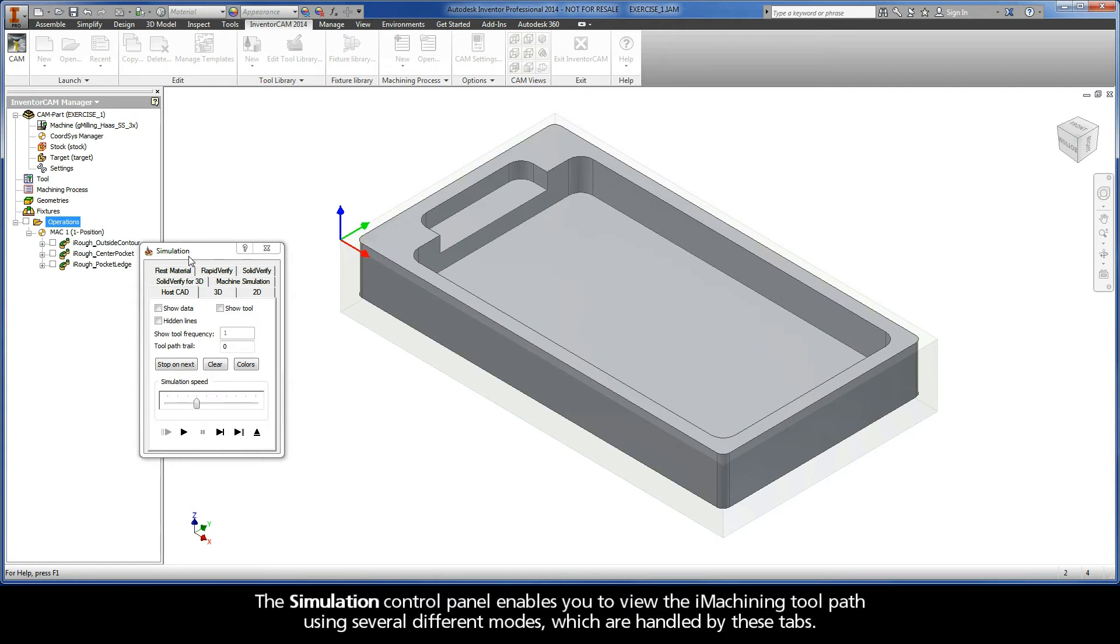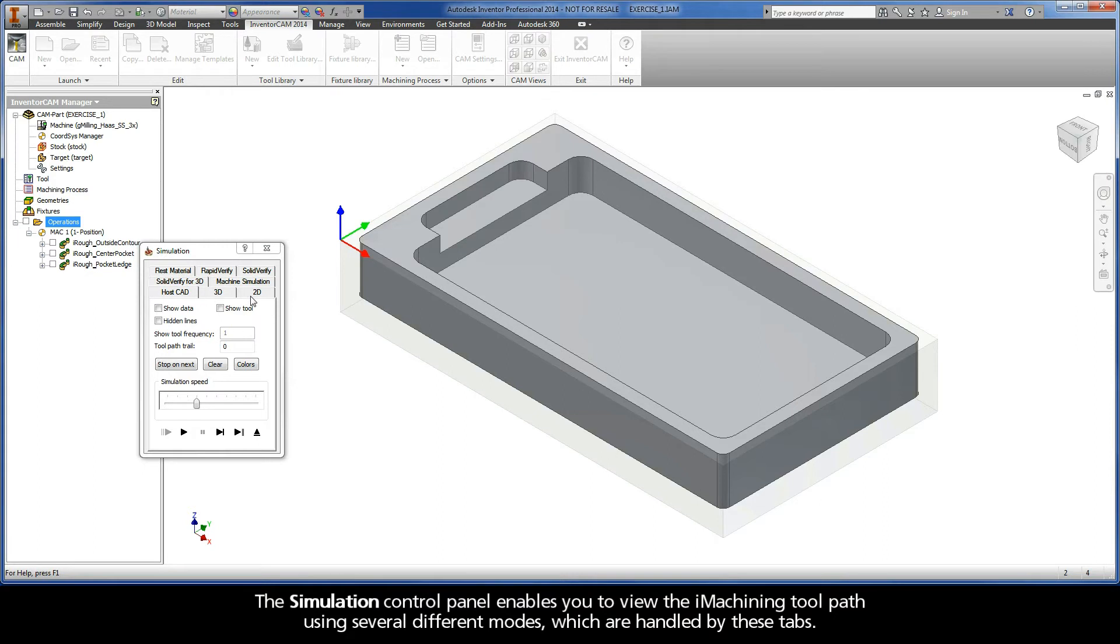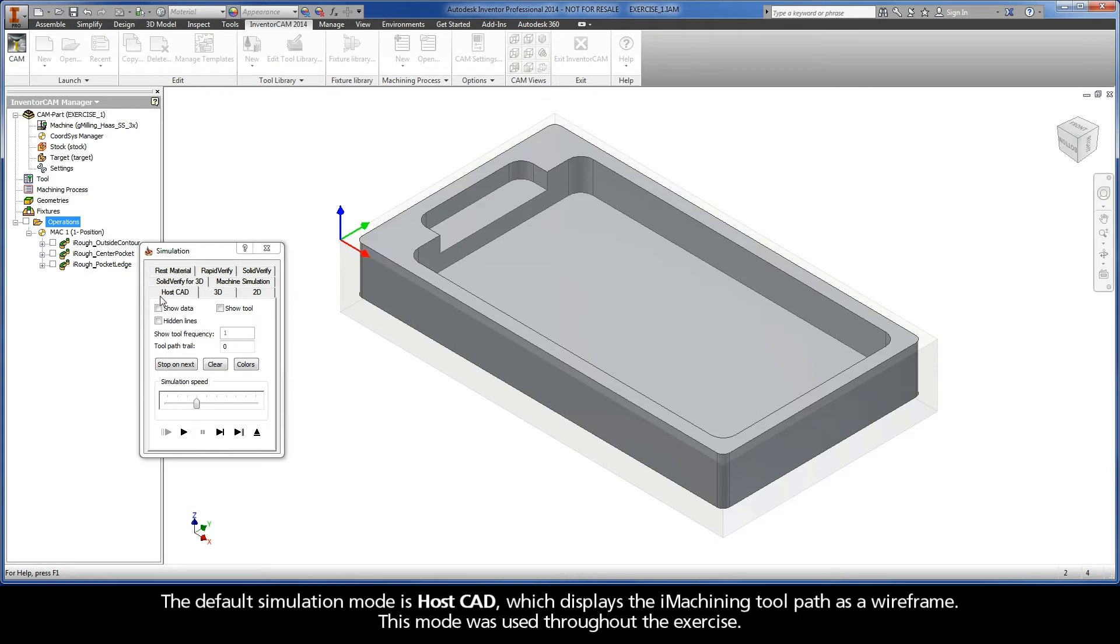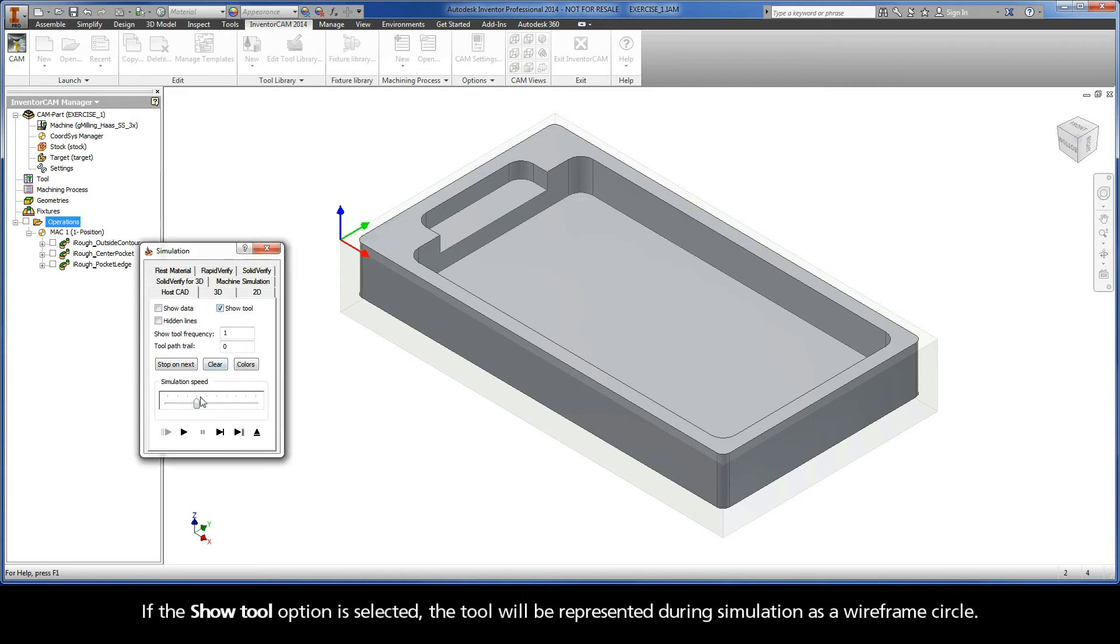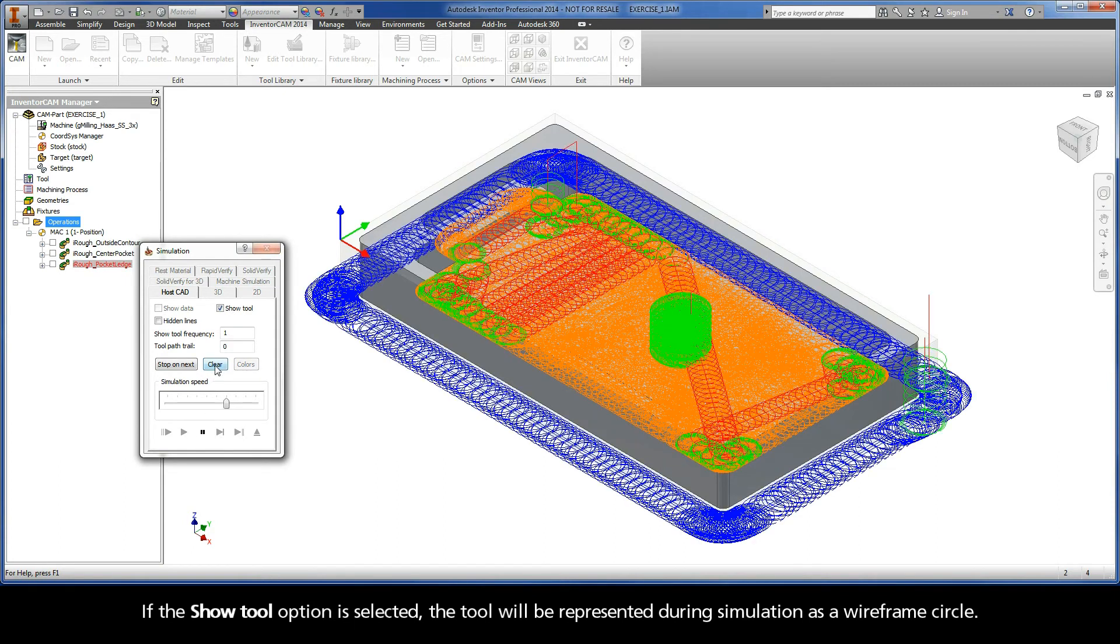The simulation control panel enables you to view the iMachining toolpath using several different modes, which are handled by these tabs. The default simulation mode is HostCAD, which displays the iMachining toolpath as a wireframe. This mode was used throughout the exercise. If the Show Tool option is selected, the tool will be represented during simulation as a wireframe circle.